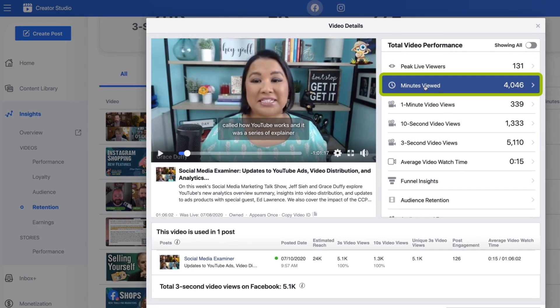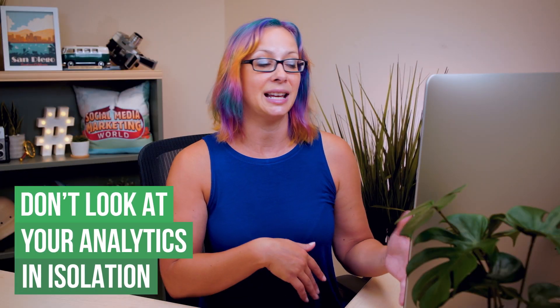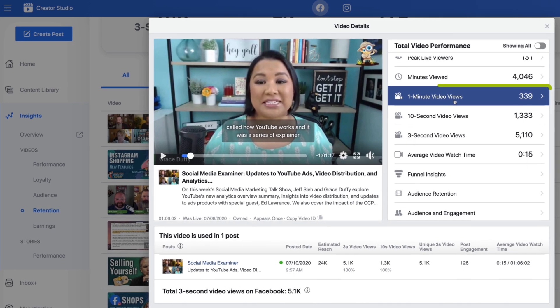Minutes viewed is a stat you can look at over time — is it gaining, is it increasing? Now because of the way Facebook tracks analytics and the nature of Facebook being a feed, a lot of the analytics you're going to see in these videos are actually pretty misleading. You can't look at any of them in isolation. For example, we're looking at one-minute video views, 10 seconds, three seconds — a lot of that is coming because the feed is scrolling by, and that's not going to give you an accurate description of what is actually happening.